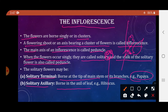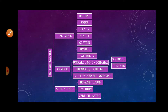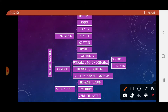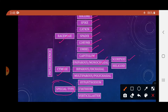The types of inflorescence: there are two main types — racimose and cymose — plus three special types. Racimose is divided into raceme, spike, catkin, spadix, corymb, umbel, and capitulum. Cymose is divided into uniparous or monochasial (further divided into scorpioid and helicoid), biparous or dichasial, and multiparous or polychasial. The special types are hypanthodium, cyathium, and verticillaster.